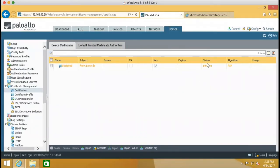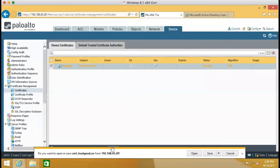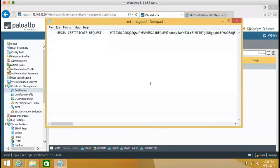But the status keeps pending. So we need to export this certificate. We need to export it and open.